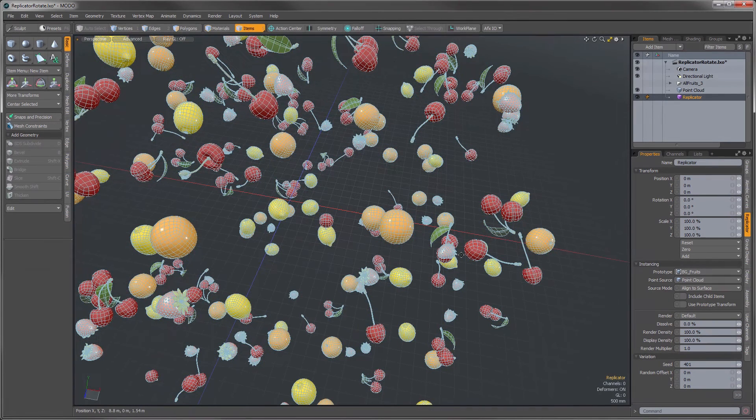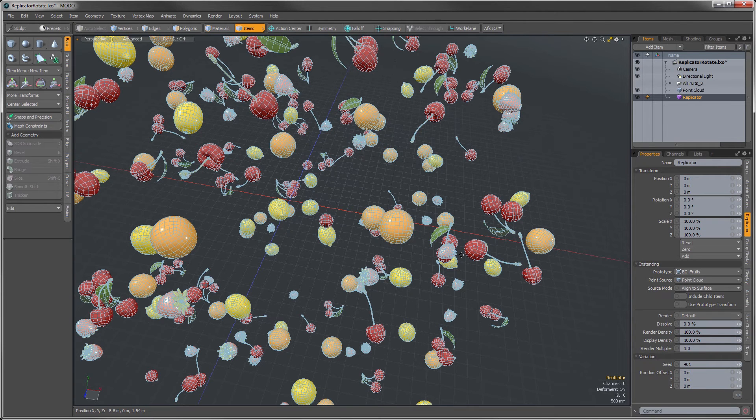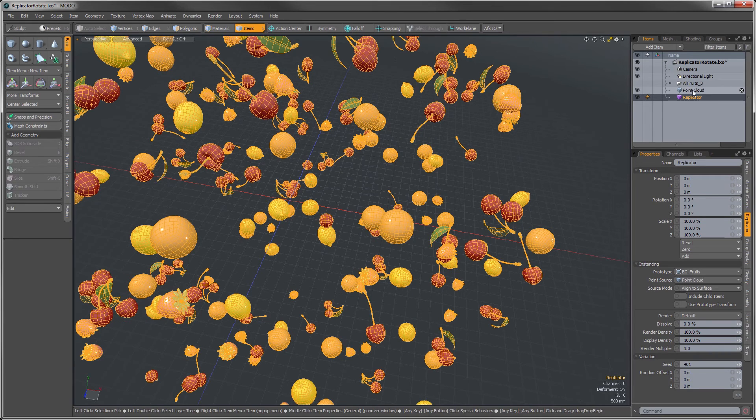What we're going to do here is we're going to add a vertex transform map, and what that does is it stores transform information directly in the vertex map of the point cloud, but first we need to add one of those.